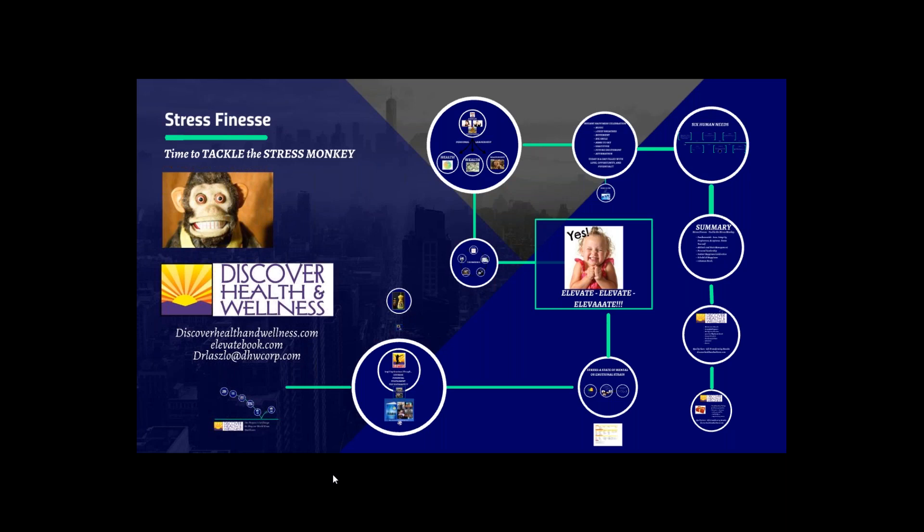Today's webinar will focus on a very familiar topic to all of us: stress. I am very excited to be joined by our presenter, Dr. Kevin Laszlo, who will help us discover ways to improve our health through stress management techniques.